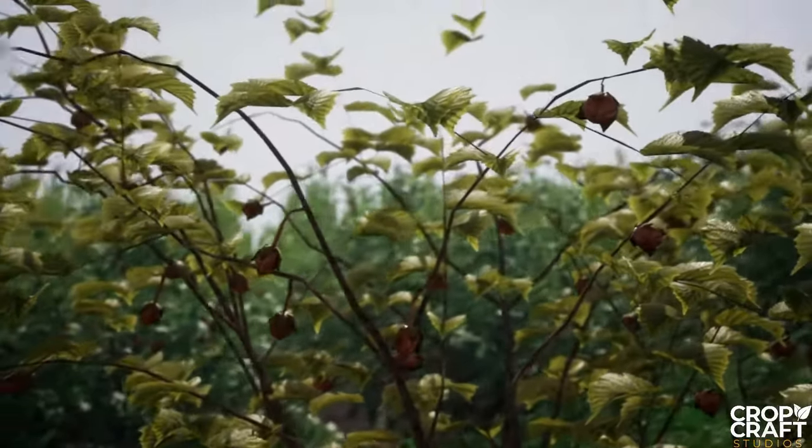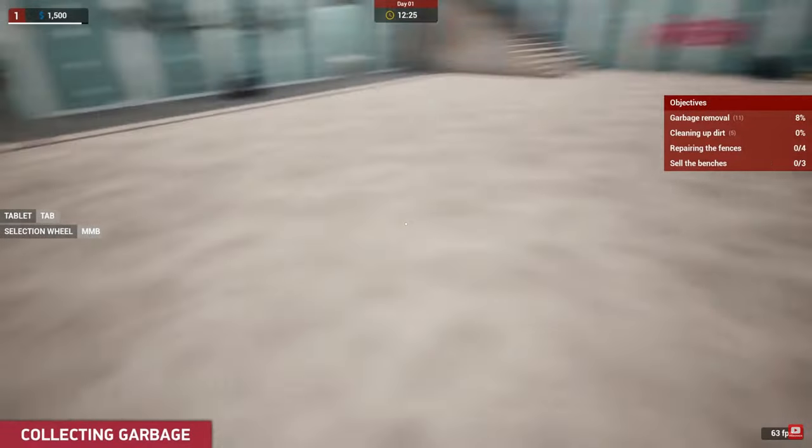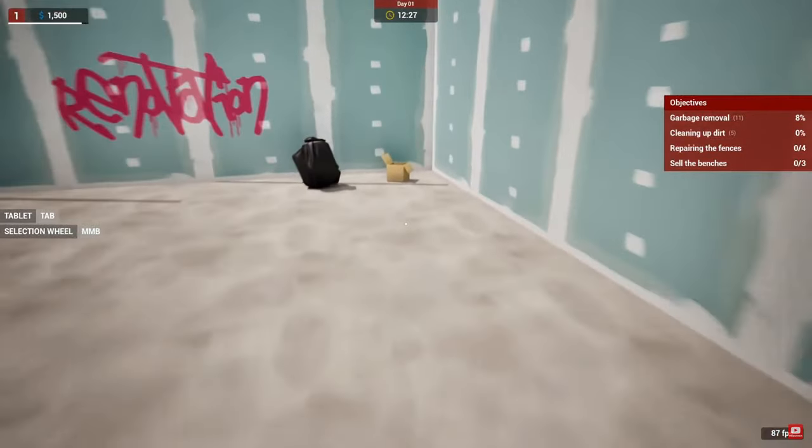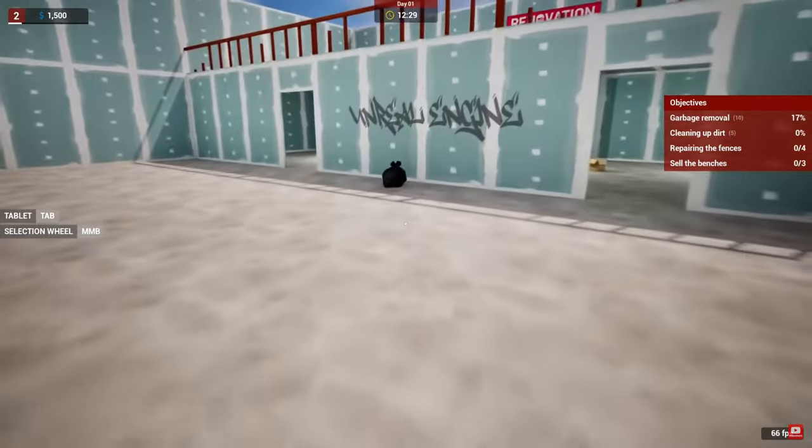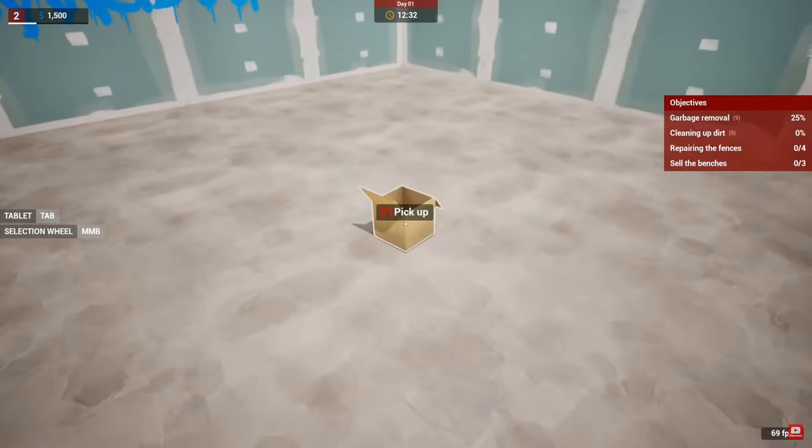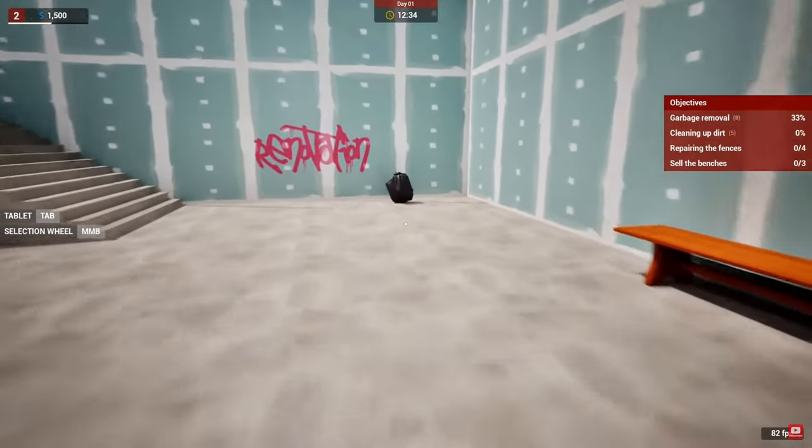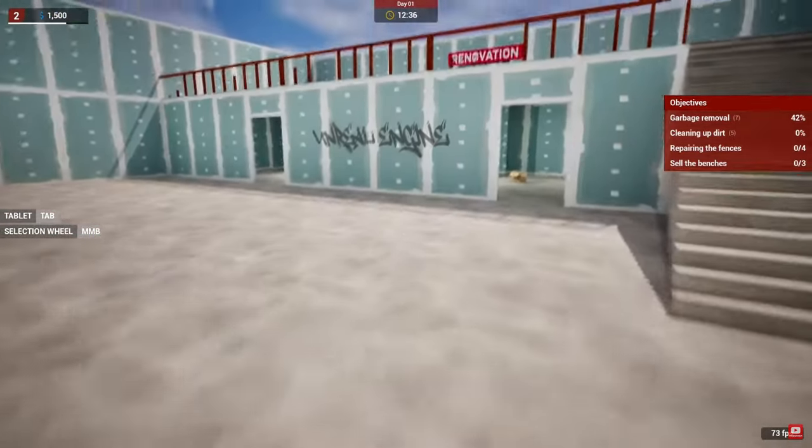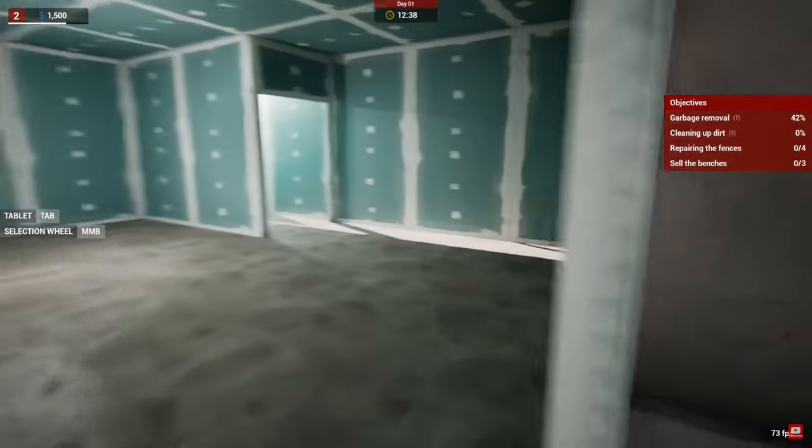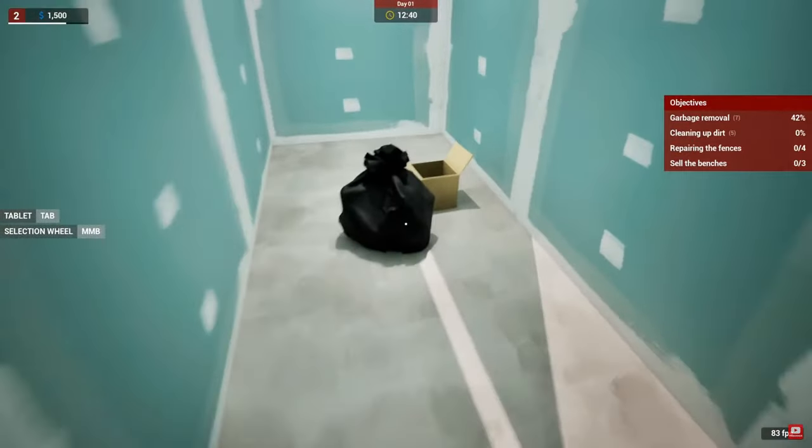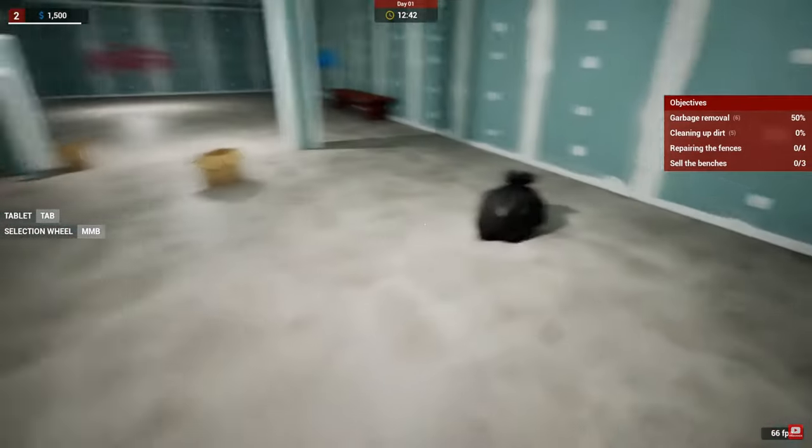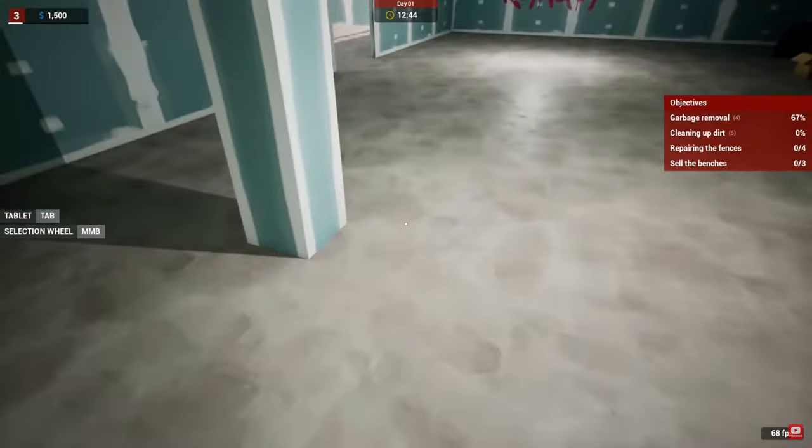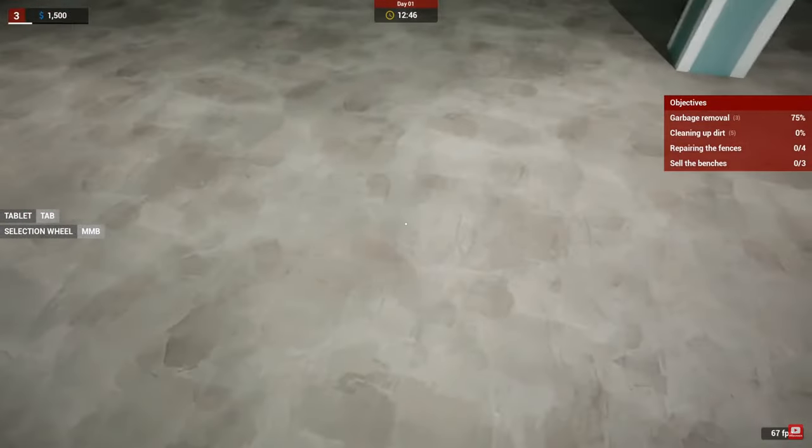The asset has so far received two out of three planned updates, so expect further features later in April. Next up we have the Renovation Simulator. This is a blueprint asset that aims to give you the experience of cleaning up or renovating a level to accomplish goals and receive rewards like experience and money.